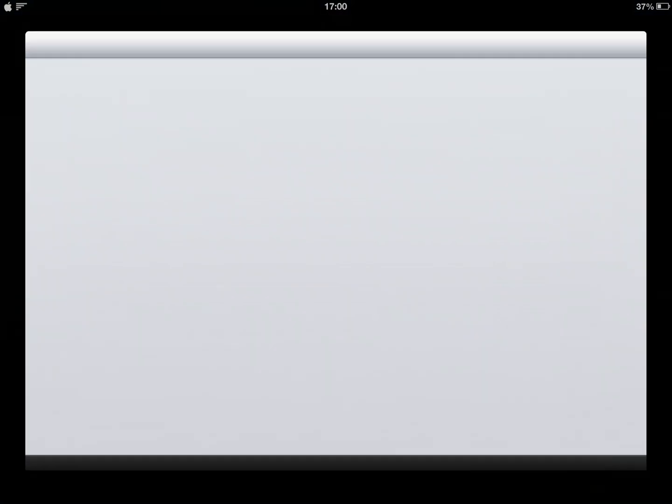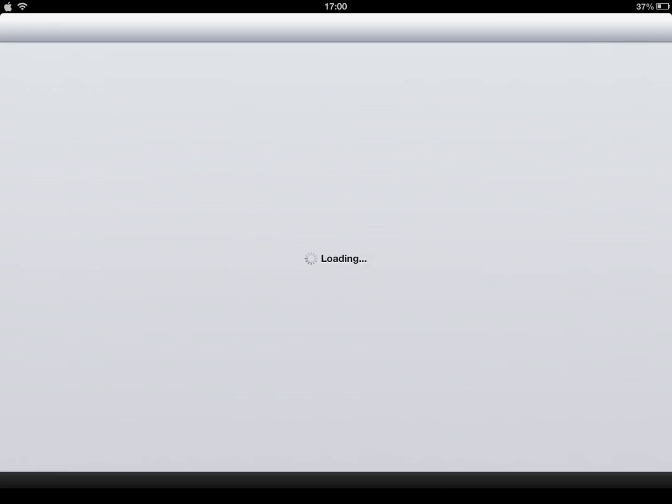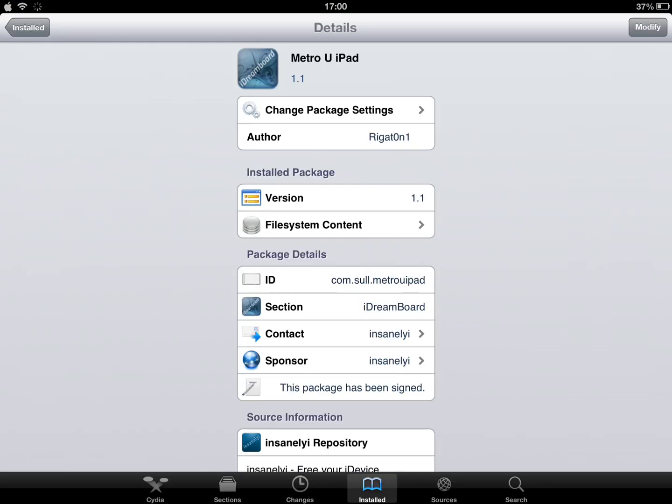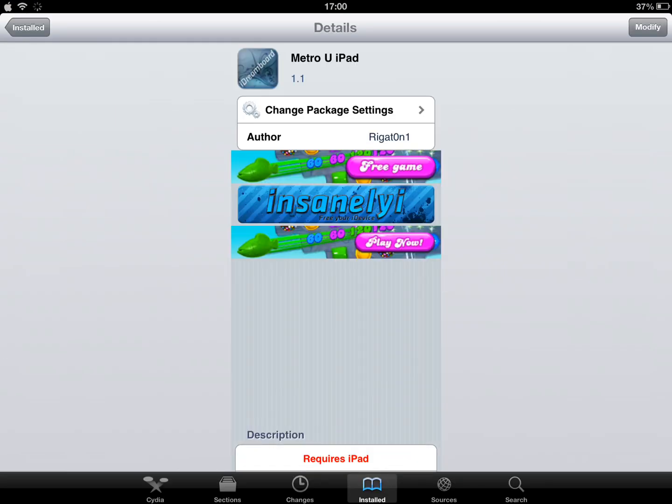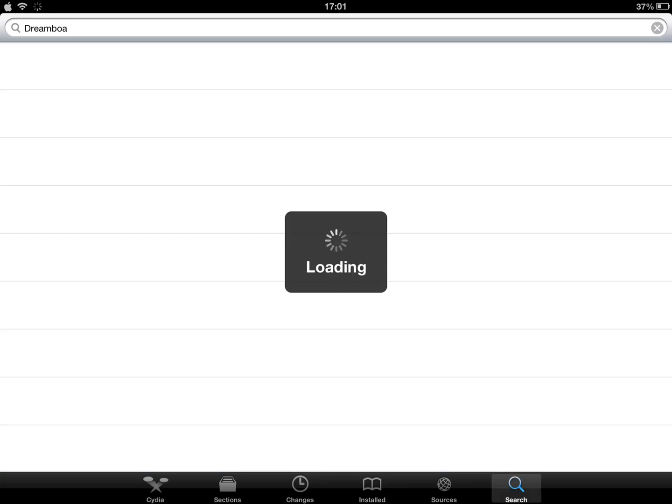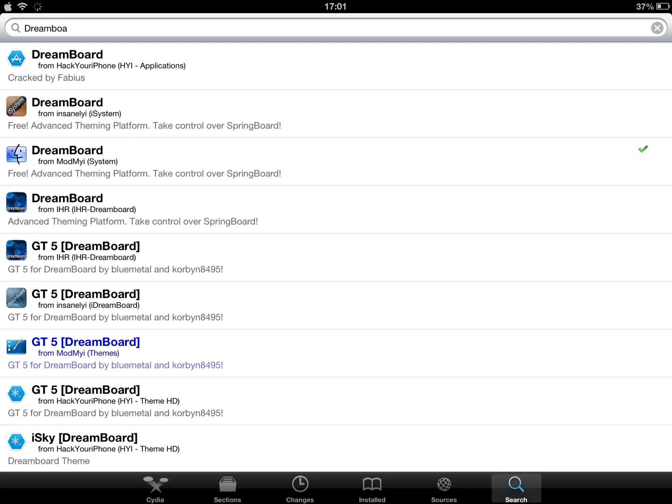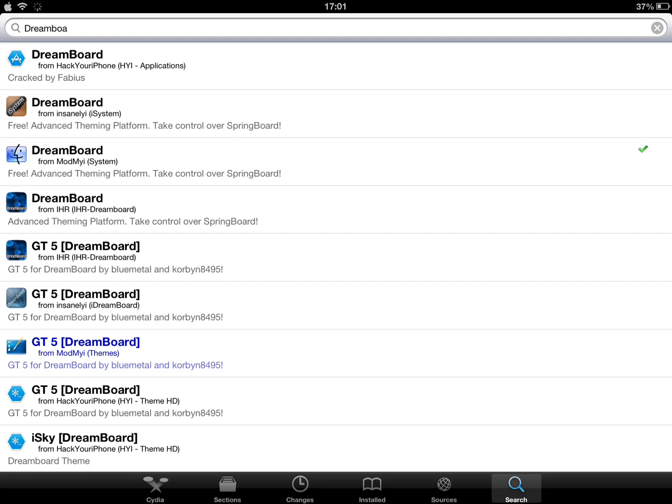So today we're going to head into Cydia and I'm going to show you everything you need. The iPad I'm using is the 4th generation iPad. When you go to Cydia, you're going to need two things. The first thing you need is Dreamboard.